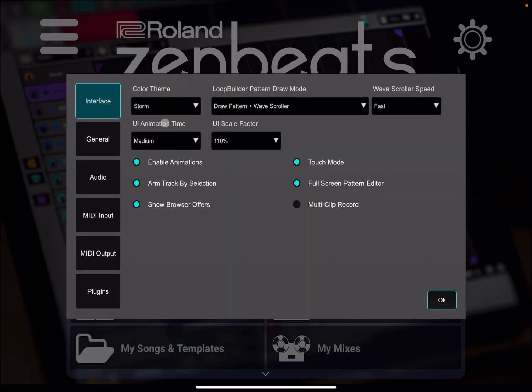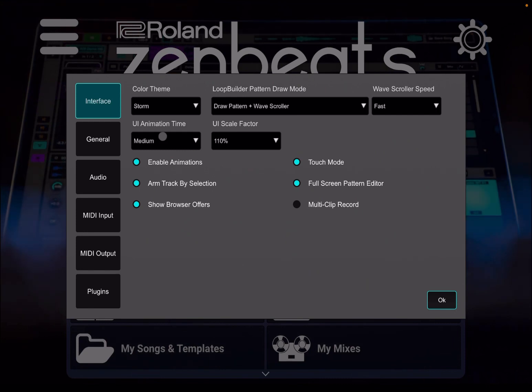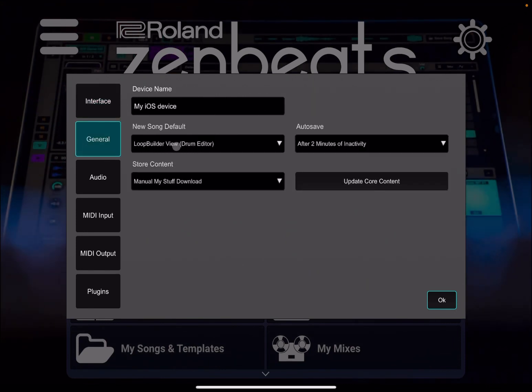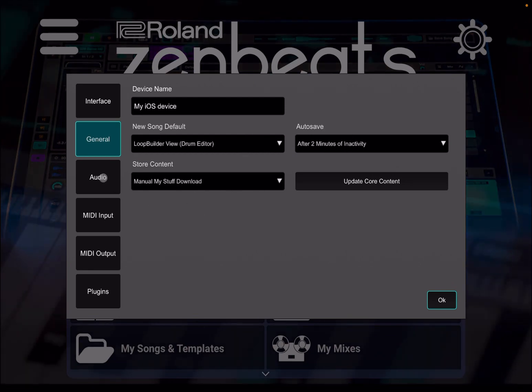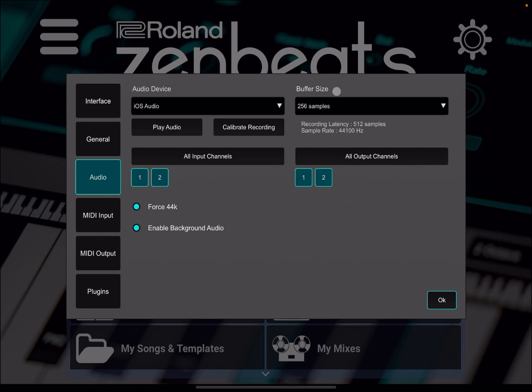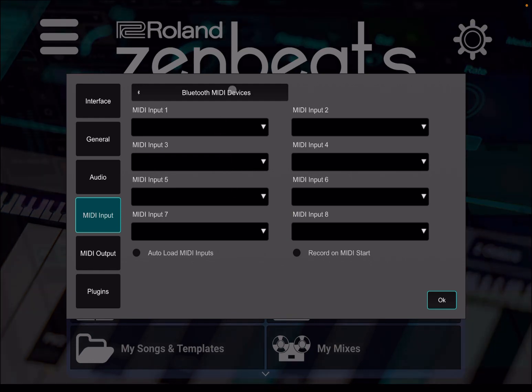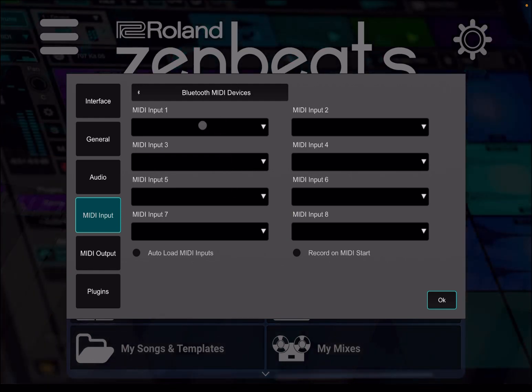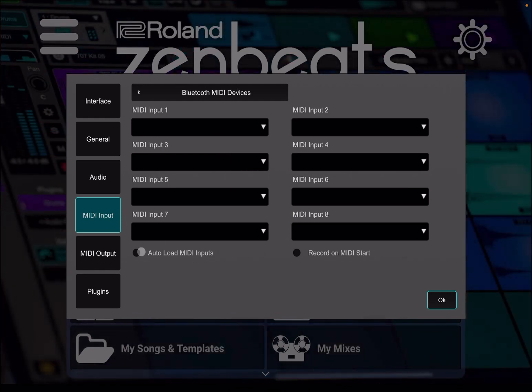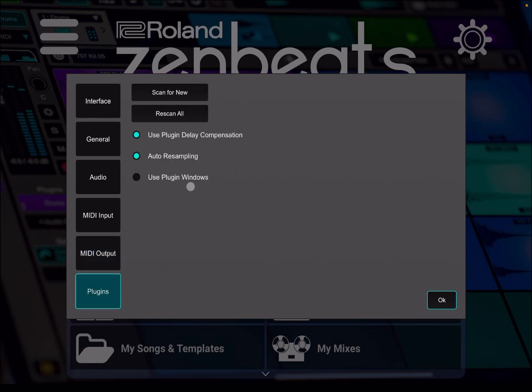This is the usual settings, as you probably are aware, where you can change settings for your interface. General in terms of device name, song defaults, autosave which is interesting, but also settings for your audio including buffer size, which comes really handy. All your MIDI input, which includes also Bluetooth. This is where you set up your Bluetooth MIDI devices. Of course, settings for your MIDI outputs and also for your plugins.